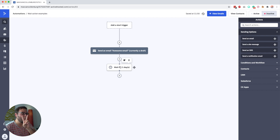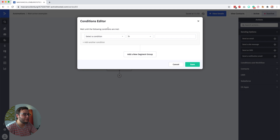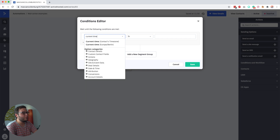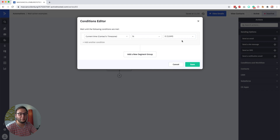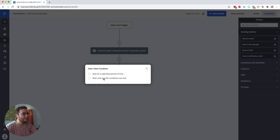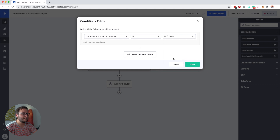So what we want to do is add two waits. First we say wait until — and this is really cool because we get the conditions editor where we can set conditions, and when those conditions are met the contact continues to the next step. So we set current time in the contact's time zone is 12 a.m., so it waits until midnight. Then we add a second condition: current time in the contact's time zone is 10 a.m.